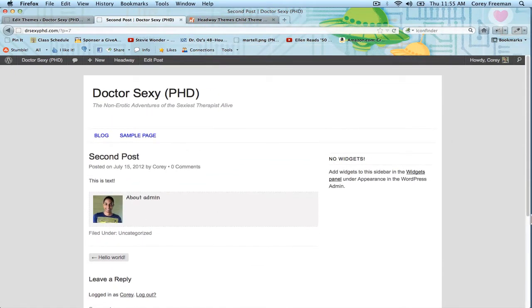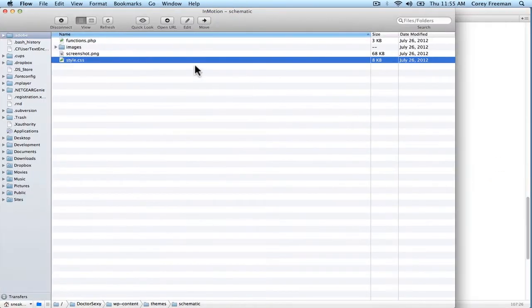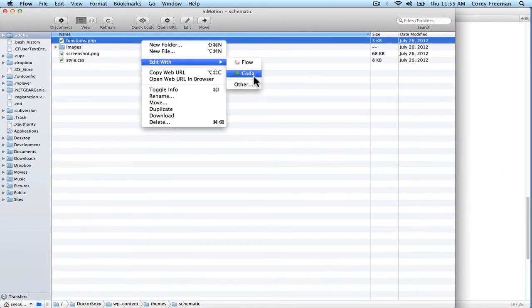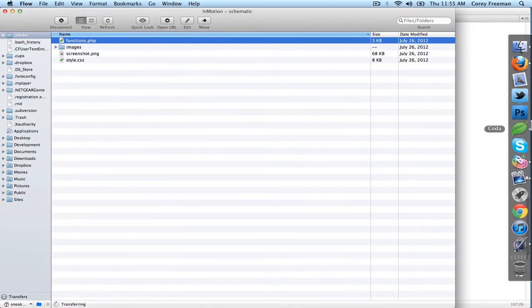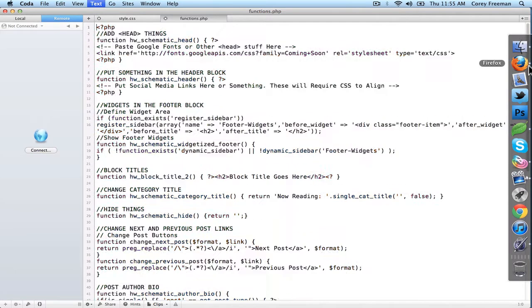Let's look at the custom functions part. So I'm going to open up the functions.php. Make it a bit bigger.